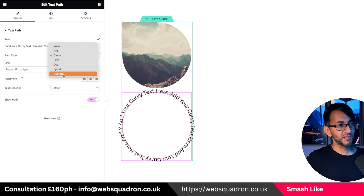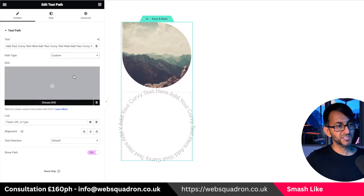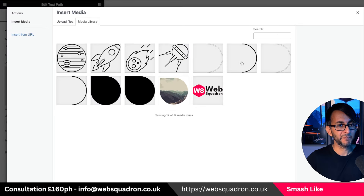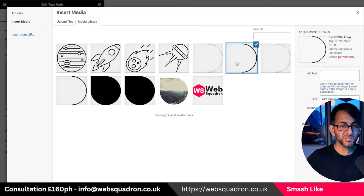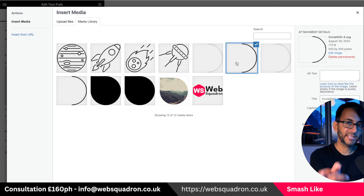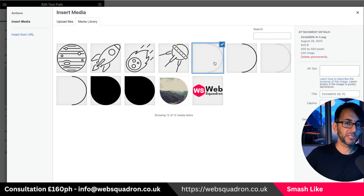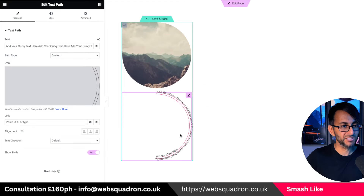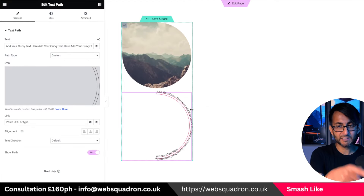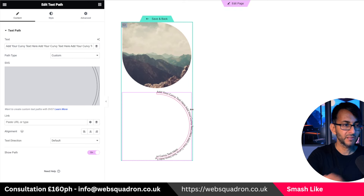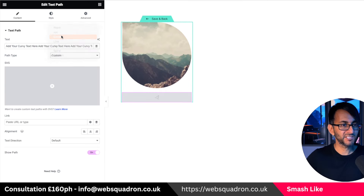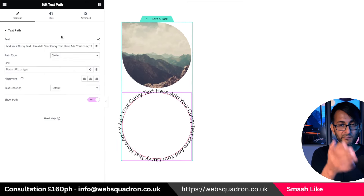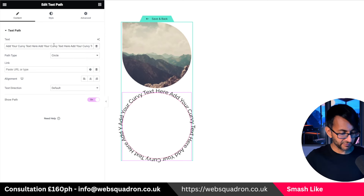Where we have circle, go to custom and here's what it will look like — that's what it looks like coming straight from Canva, but when you vectorize it, it looks like this. If I drop this in, you can see the text has gone along that path. Let's get rid of that and go back to using circle for the particular style that we have.